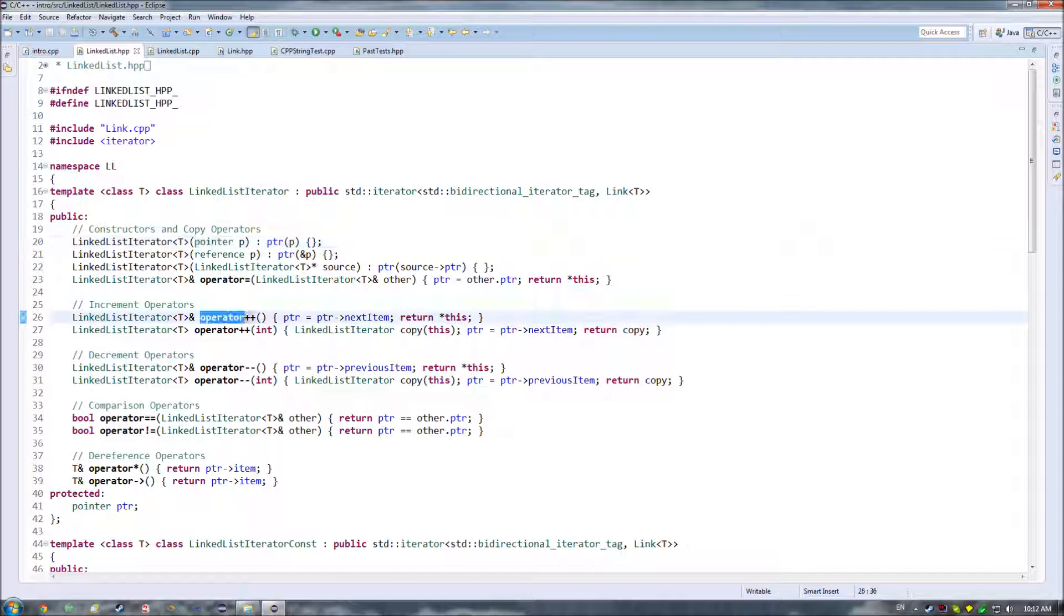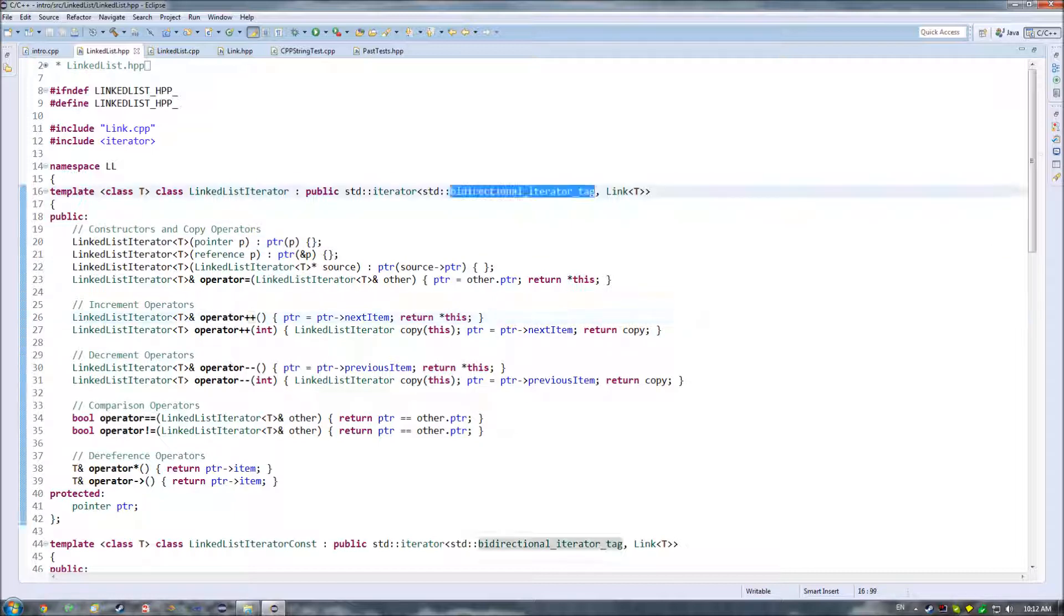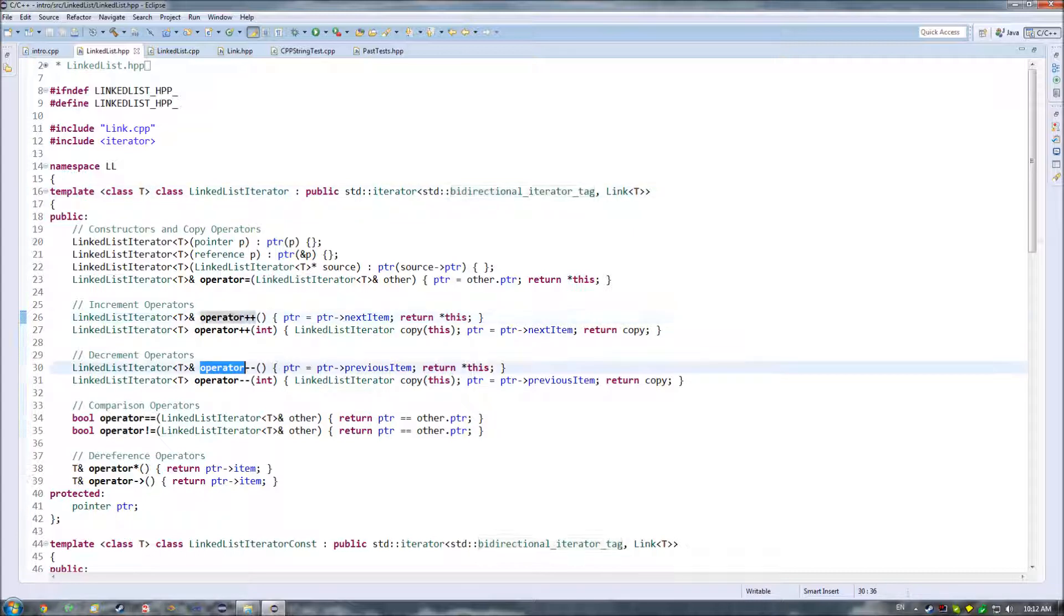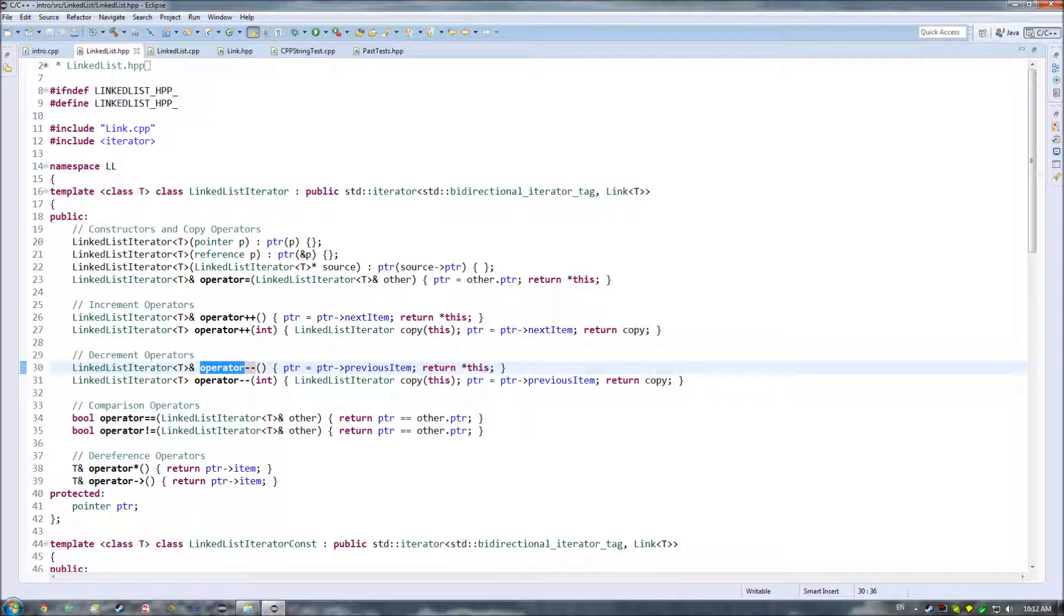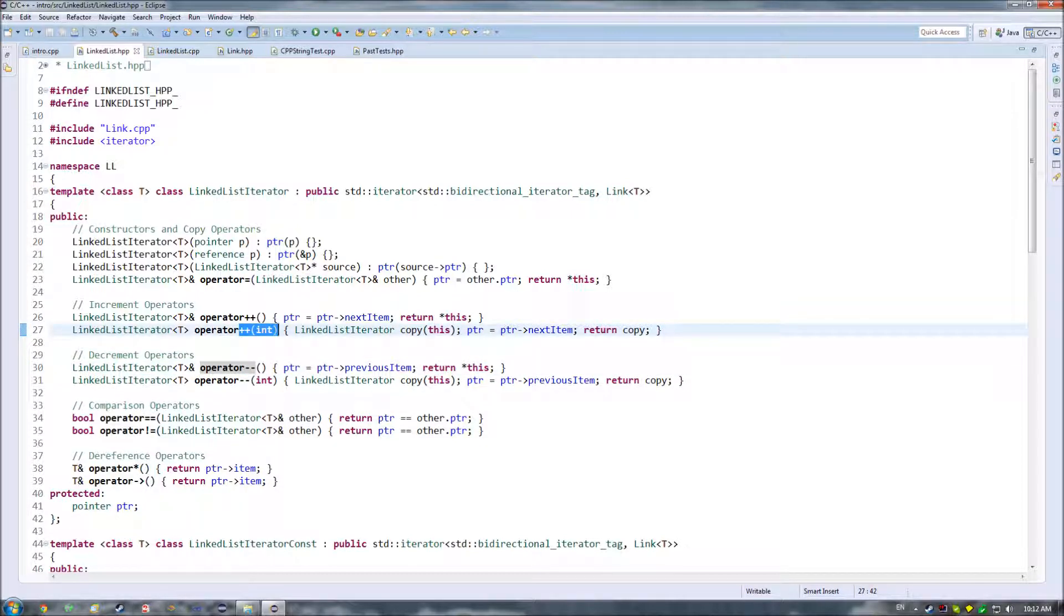Then down here we have our increment operators, and this is because of the fact that, once again, we end up being this bidirectional iterator. So we need to be able to go forward through the list and backwards through the list. And I know that we didn't cover all of these operators, such as we didn't cover this version of the plus plus operator.